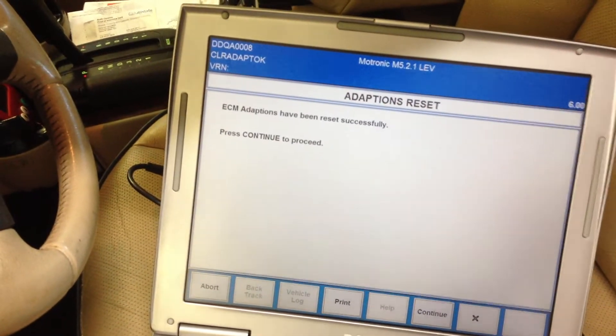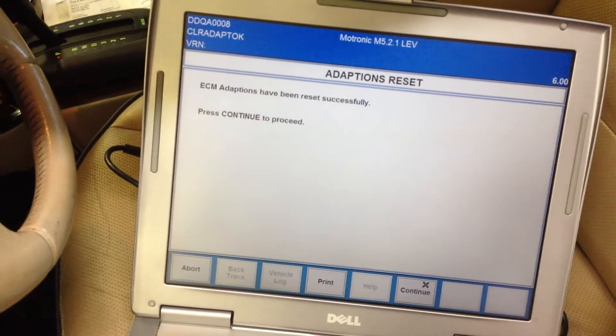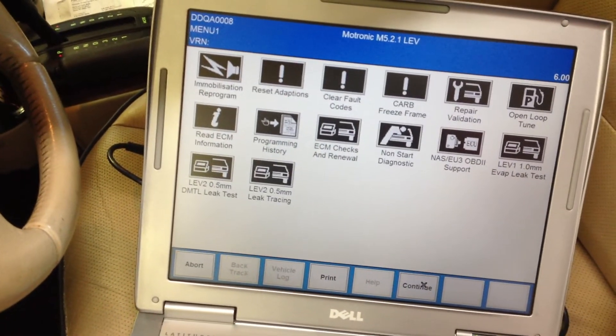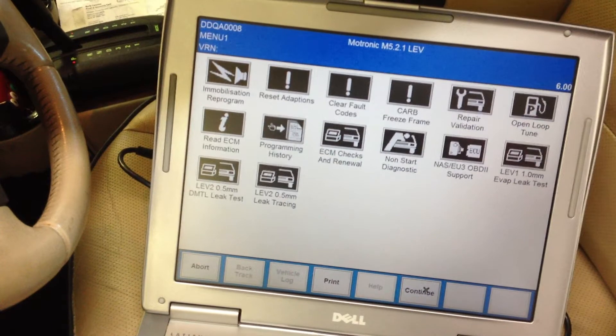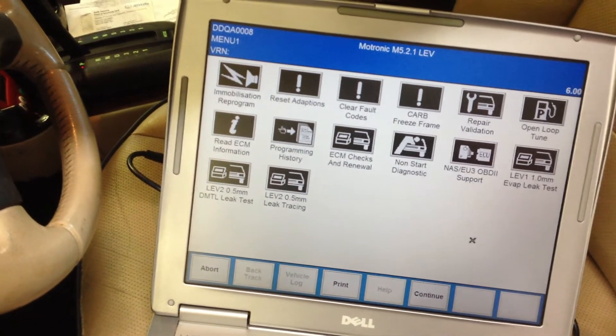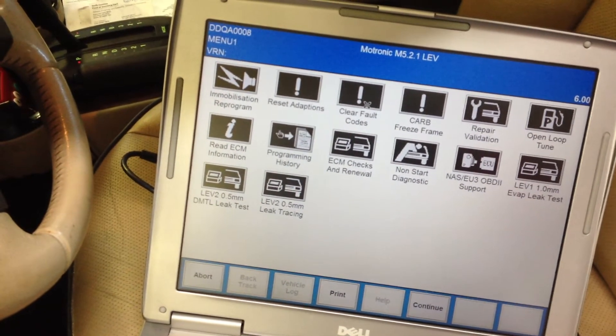Click on continue and that's how you reset the adaptations for fuel. If you need to clear fault codes, you can go over here and click clear fault codes.